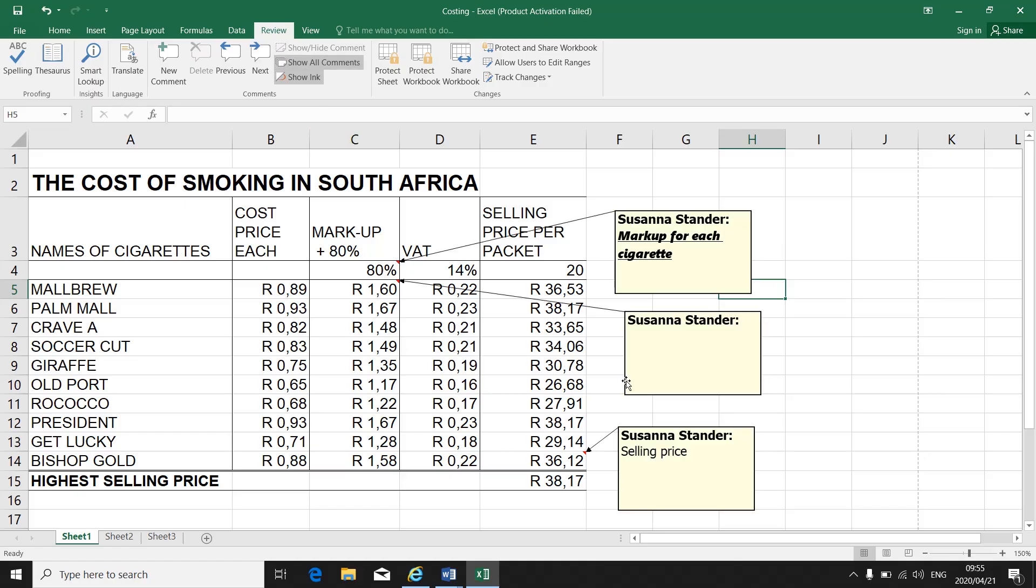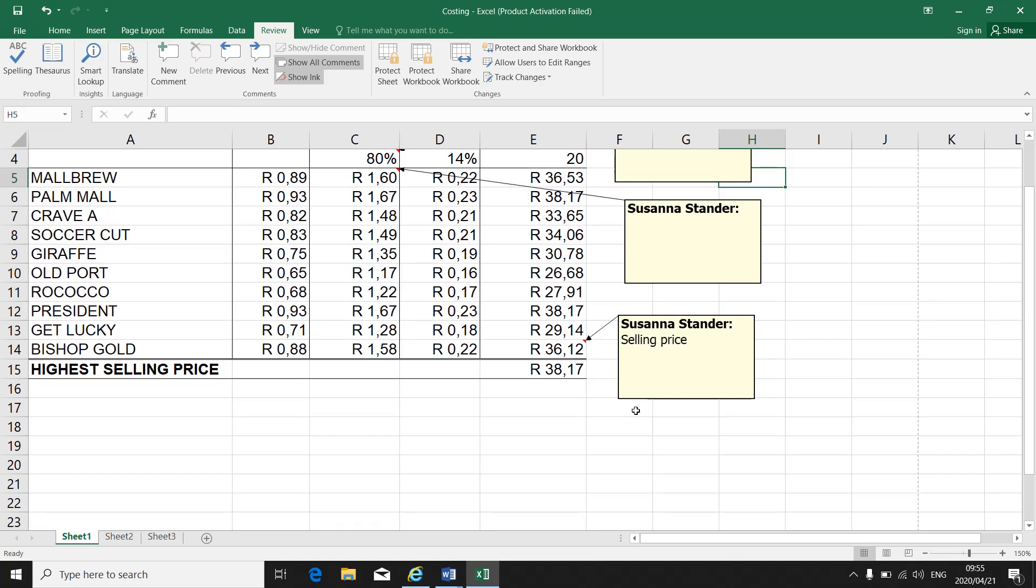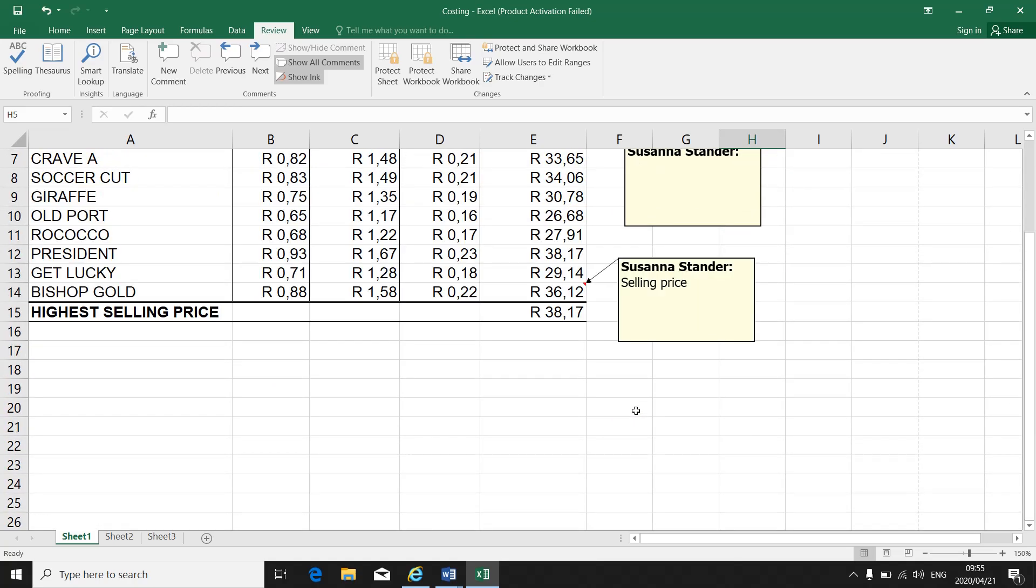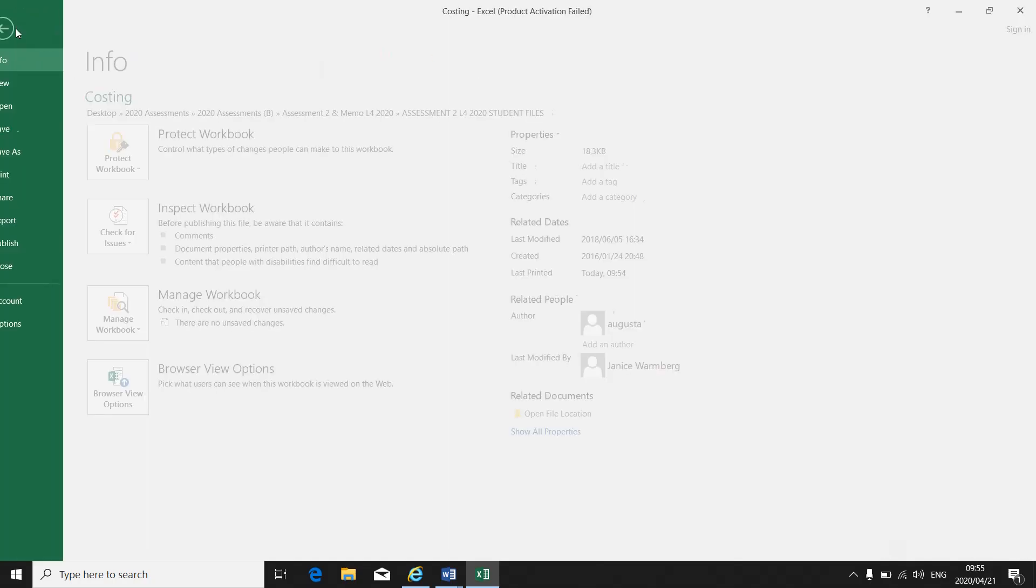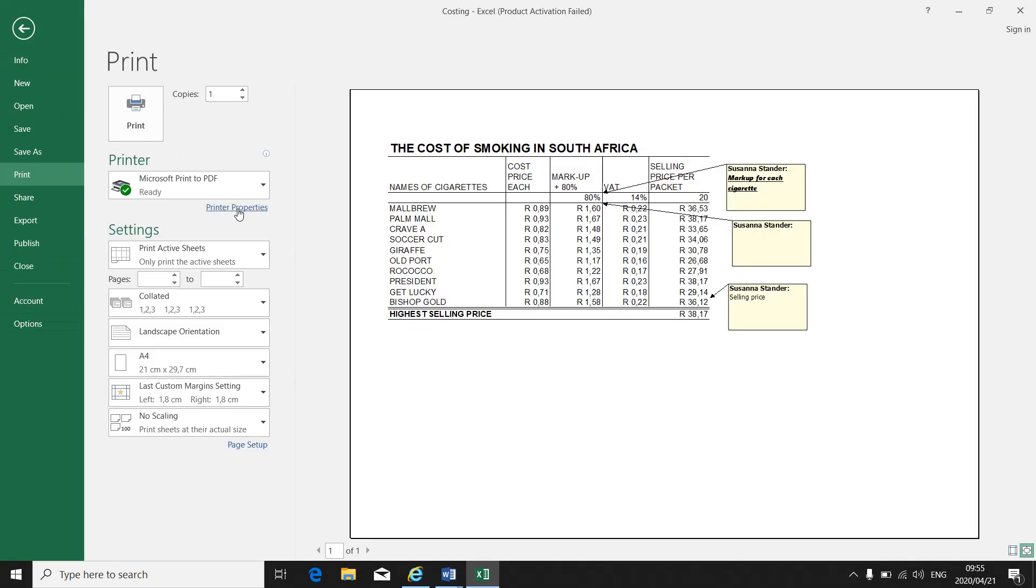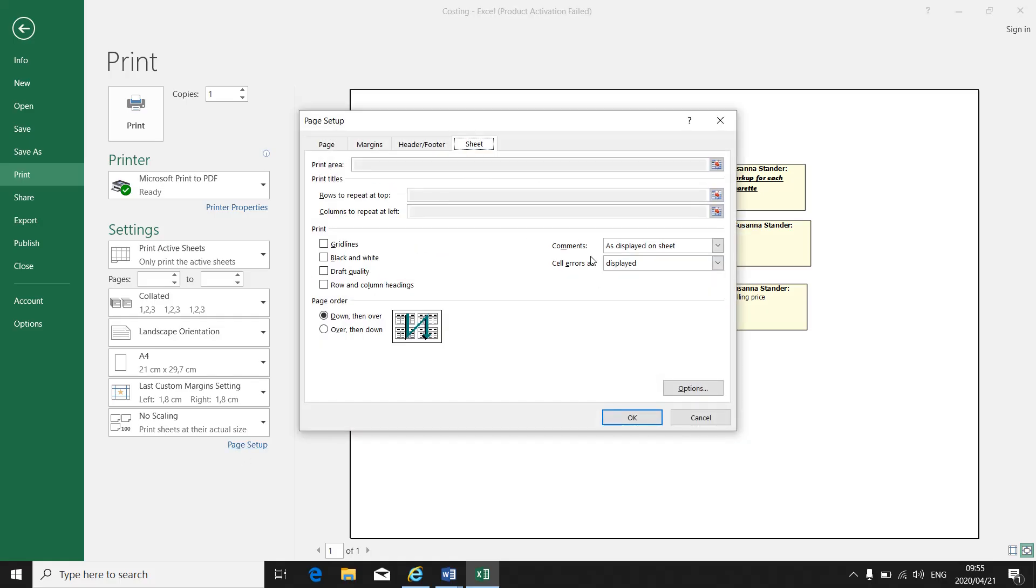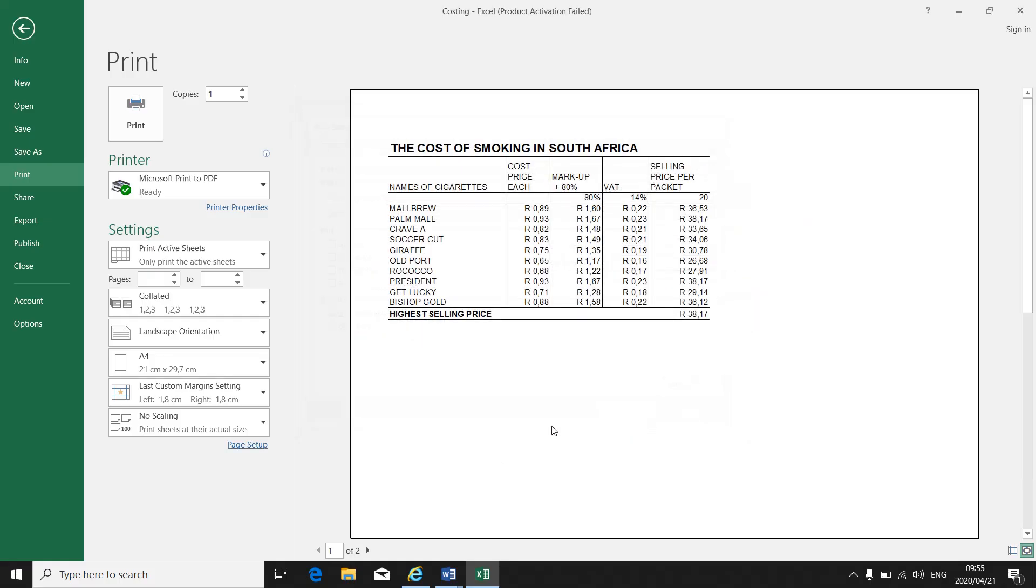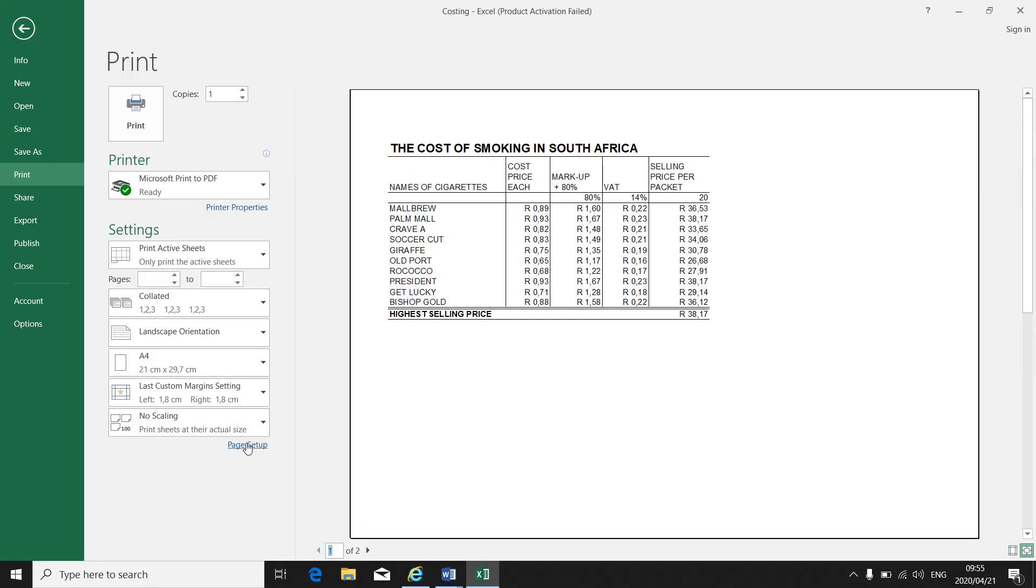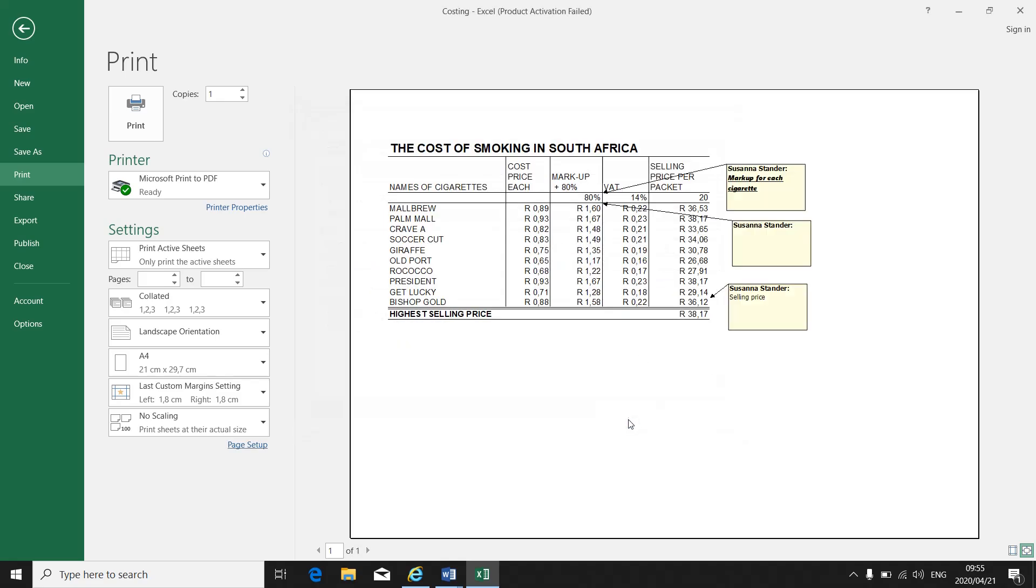When I make a print screen, please make sure that it's not cut off. You cannot make a print screen of something that looks like that. You will lose marks. If you have to print: file, print, page setup, sheet. Make sure where your comments must be. Must it be at the end of the sheet? If it is at the end of the sheet, it will appear at the end of the spreadsheet. If it's on the sheet, your comments will appear on the sheet where you print it.